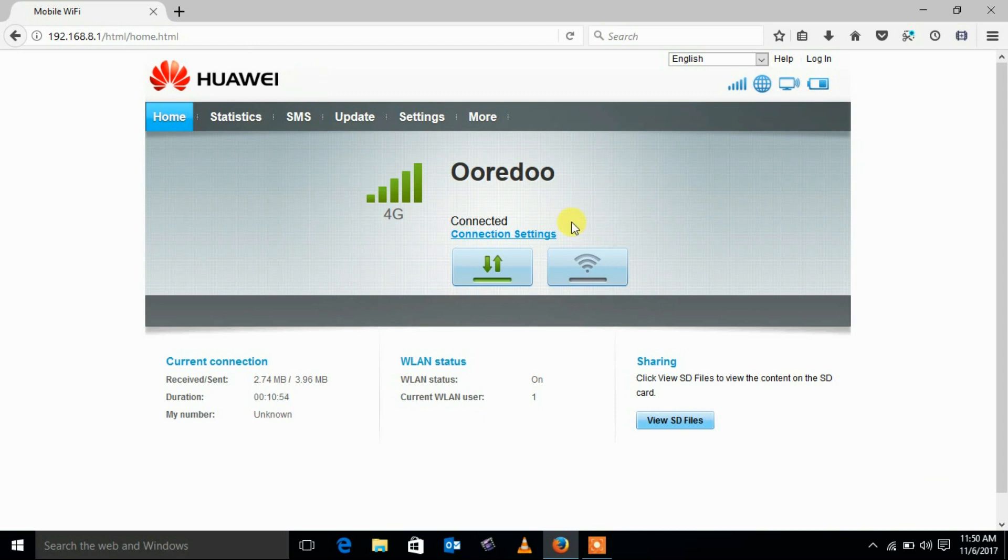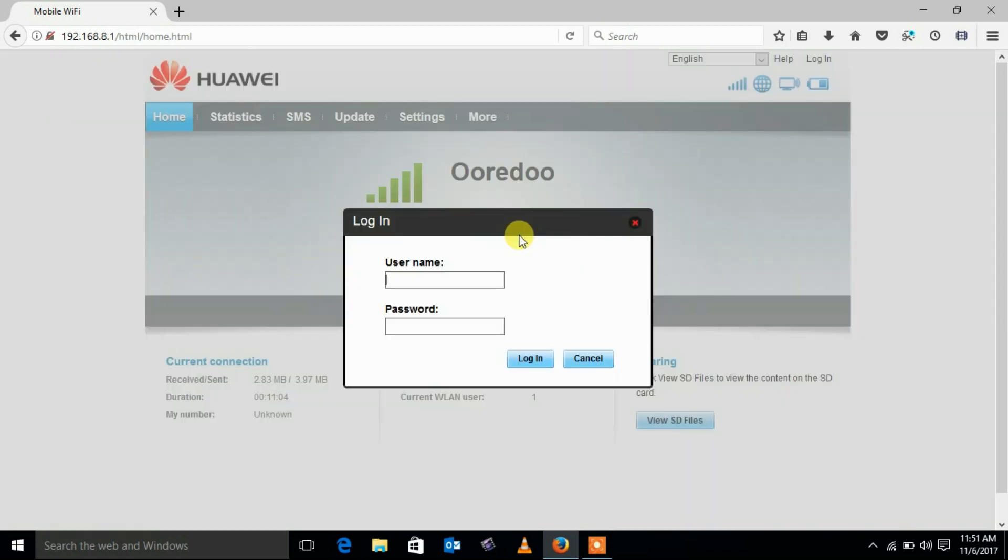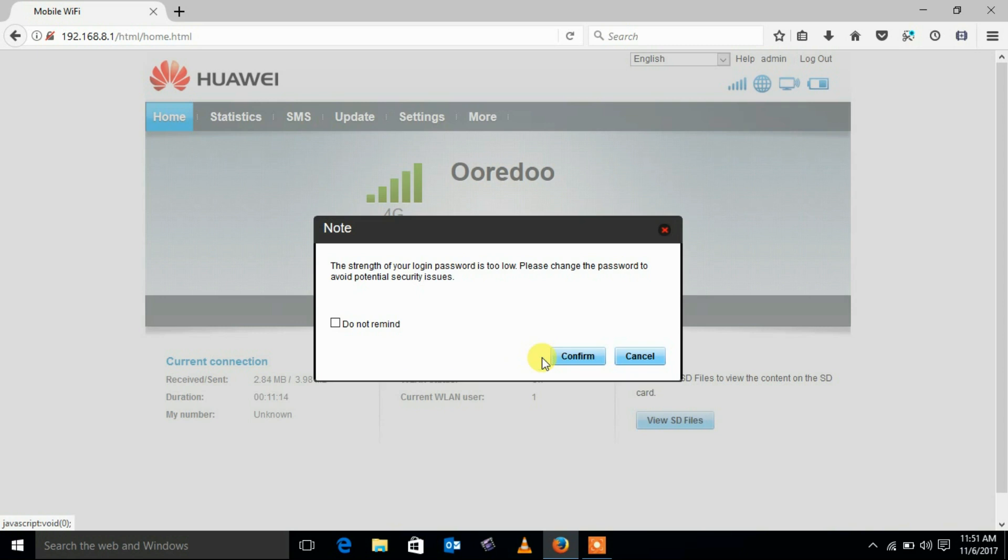Click on settings menu or connection settings. It will ask you the username and password. The default username and password is admin admin.